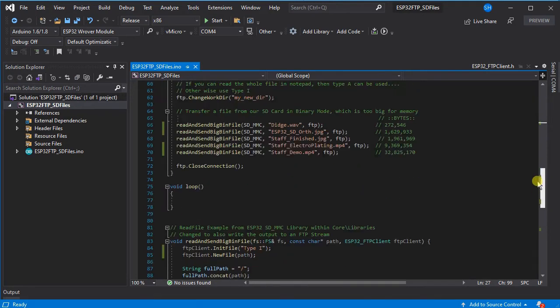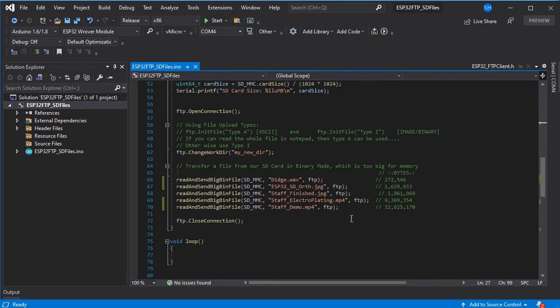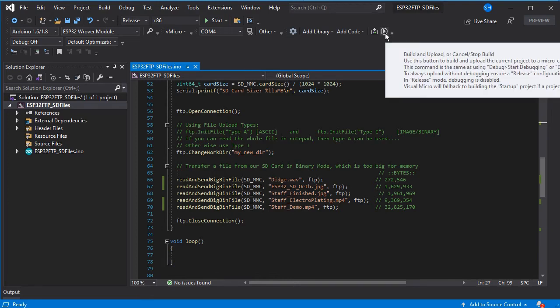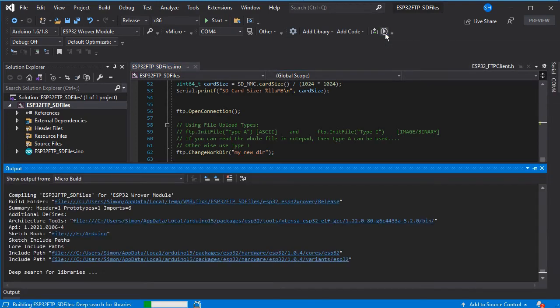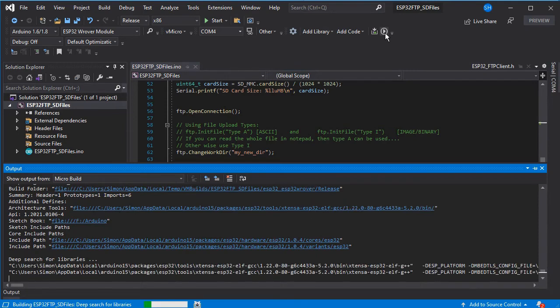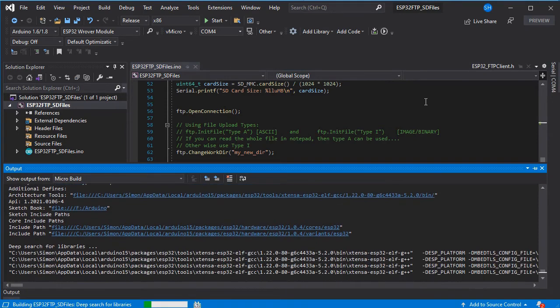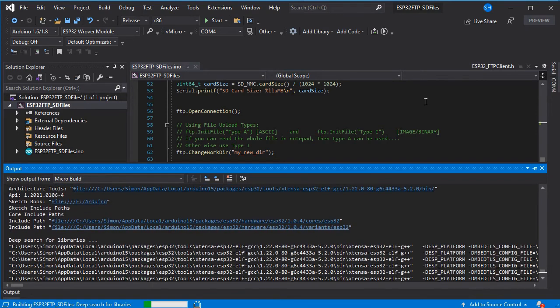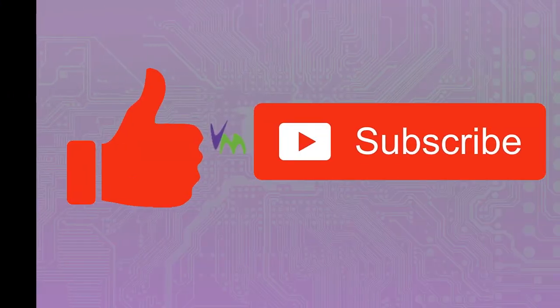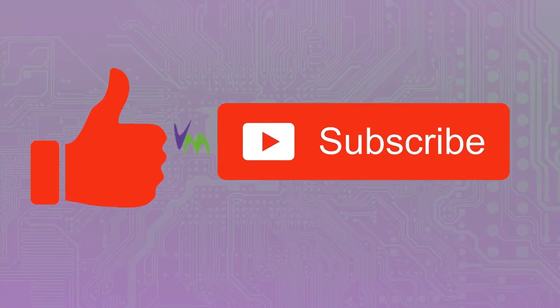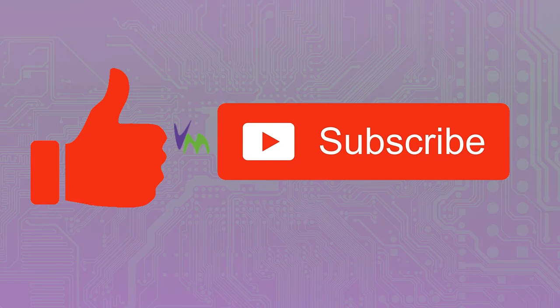This makes it quite simple for us to just now specify the files to upload as shown here. So if we build and upload this onto our board which has already got the SD card with the files on inserted, we'll be able to see this in action. Don't forget to like and subscribe if you enjoy this video and please do check out the other videos on our channel related to this one and everything Arduino.